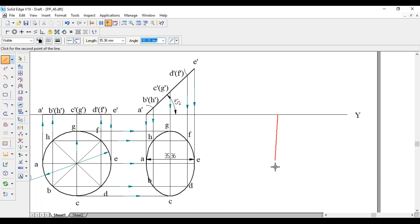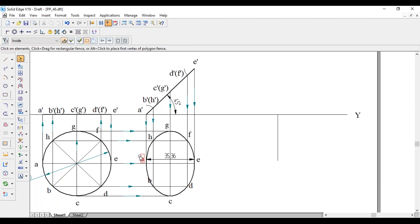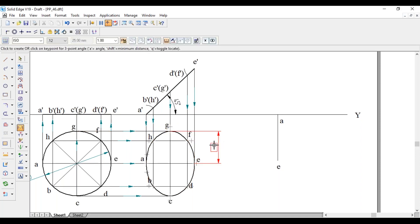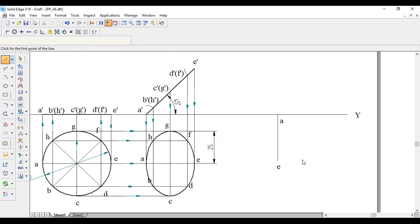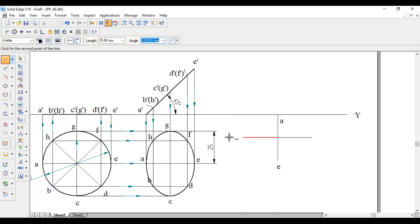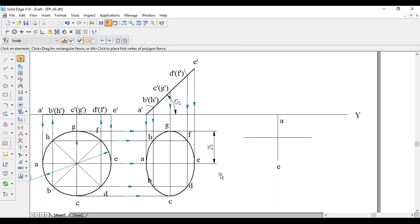The diagonal measurement is 35.36. This is A and this one is E. The midpoint of that line will give us G and C. The length for G and C from the midpoint is 25 mm on each side. So from the midpoint of this line, draw a horizontal line of 25 mm on both sides to get points C and G.